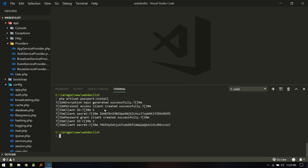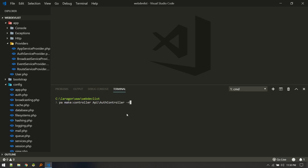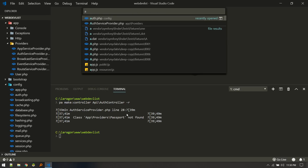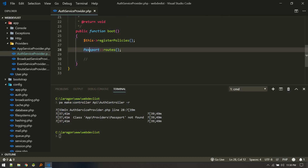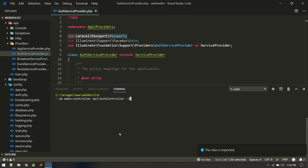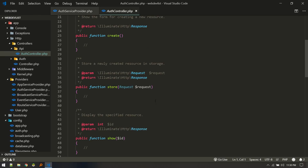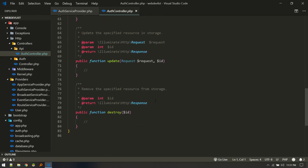Now we'll create routes for registering and logging in. I'll create a new controller: 'php artisan make:controller'. I want to place this controller inside a separate 'API' folder, so I'm naming it 'API/AuthController'. That creates the controller inside the API folder. Also, I'll import the Passport routes properly using Control+Alt to auto-import.